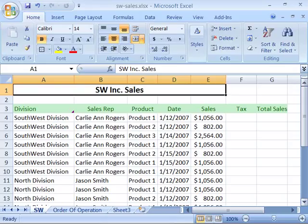Now that we have a little practice with formulas under our belt, let's look at how to create one with a cell reference. This is really the power of Excel when you start to create formulas that interact and are built upon your worksheet data.